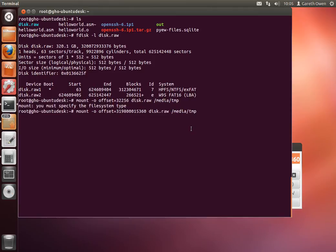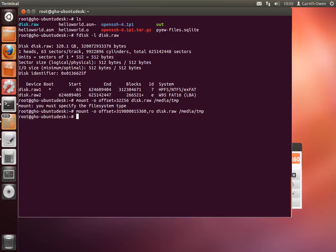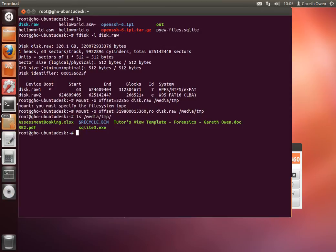Now ideally it would also specify the read only option as well, so you maintain the integrity of the image. And mount succeeded by the fact there's no errors. And if we look at the mount point /media/temp, you can see there's the contents of the partition and all the files that are contained in it. In this case it's just a few of my files.